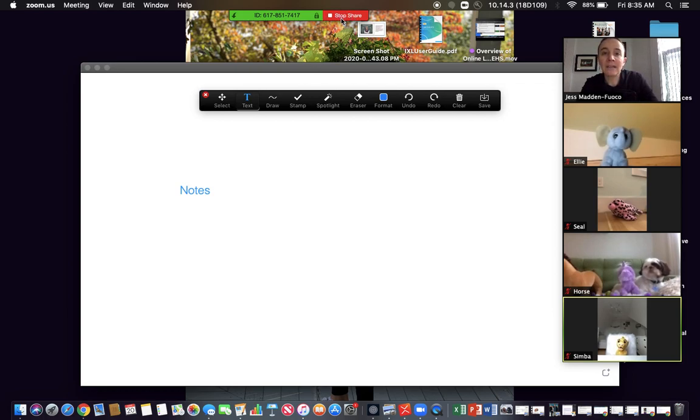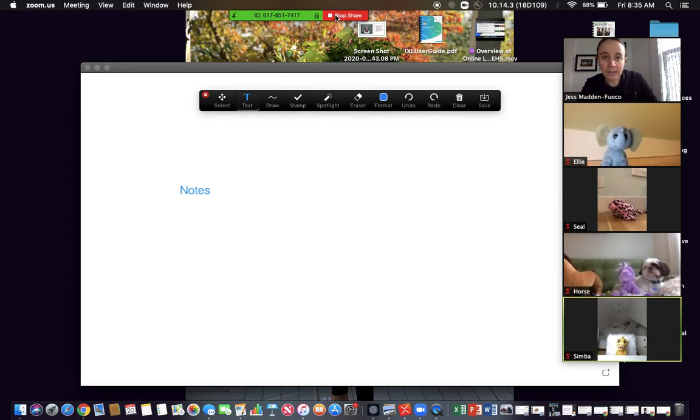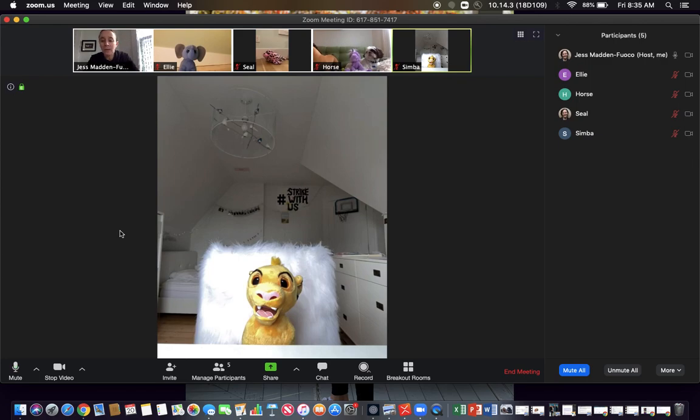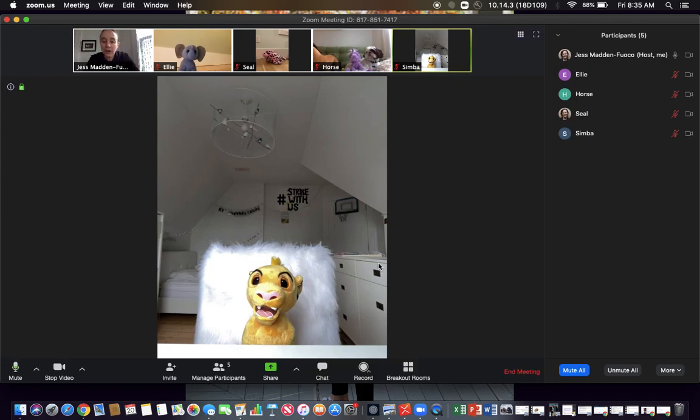And then if you want to stop your screen sharing, you click this button up here that says stop share.